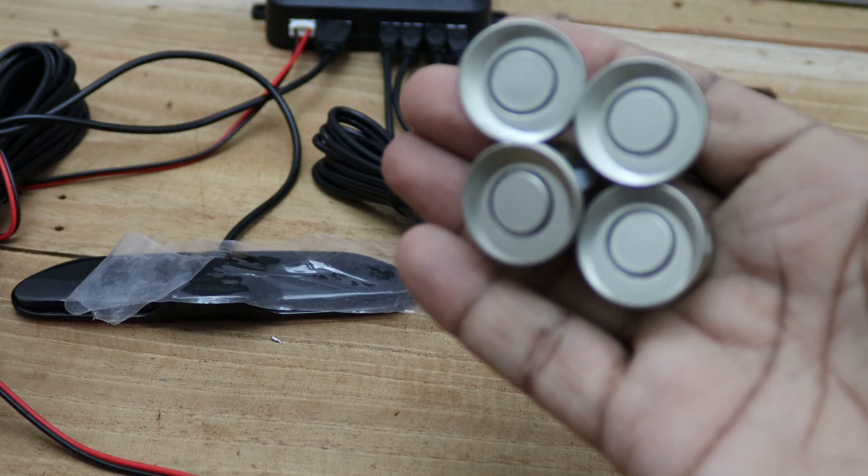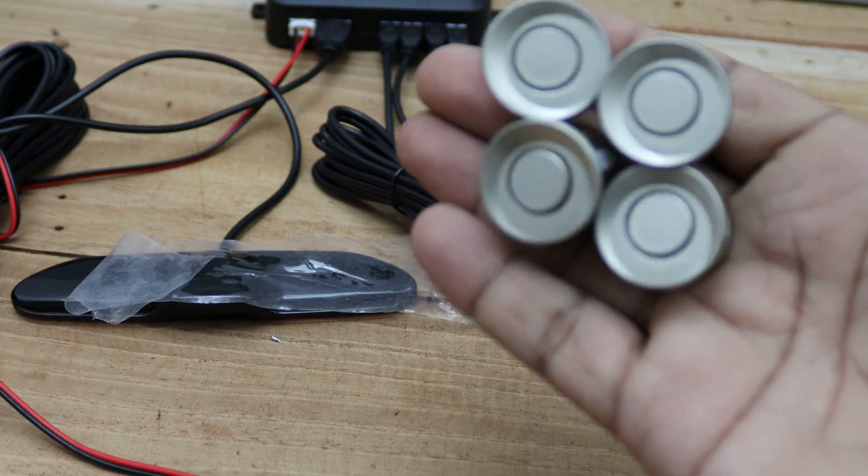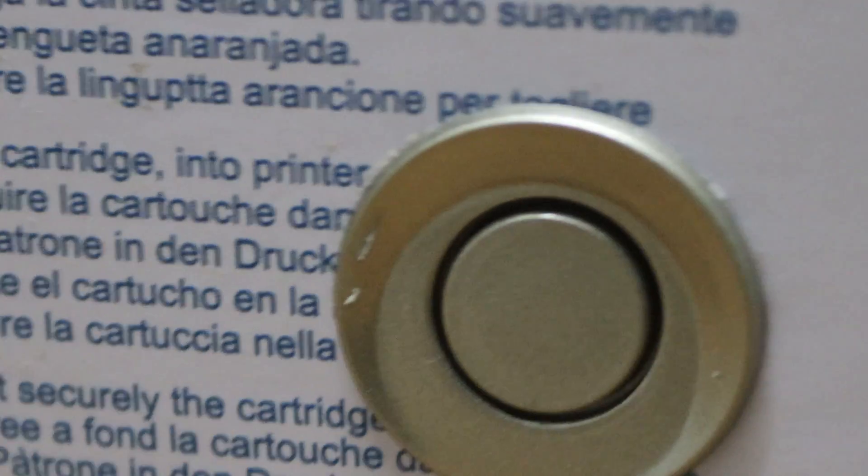I've mounted all four ultrasonic sensors on a cardboard box. As you can see, when installing them on your vehicle, they need to be aligned in a straight line.